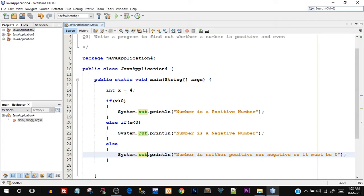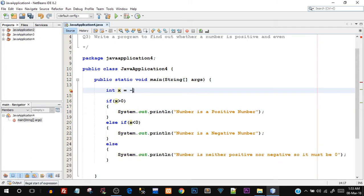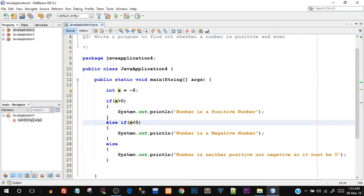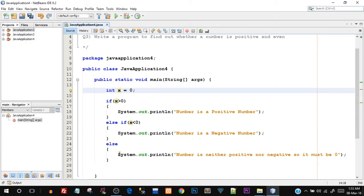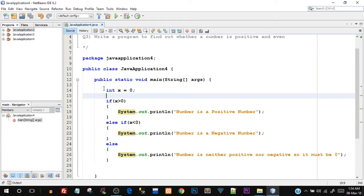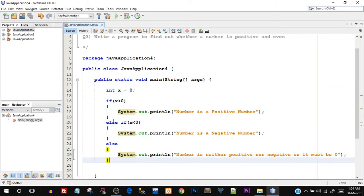Let's save and run. x is four, which is positive — "number is positive" is printed. Changing to minus six: "number is a negative number". Now setting x to zero: the last else block executes — "number is neither positive nor negative, so it must be zero" is printed. We successfully created program two using if, else-if, and else blocks. This was slightly different because we had three different conditions rather than two like in question one.